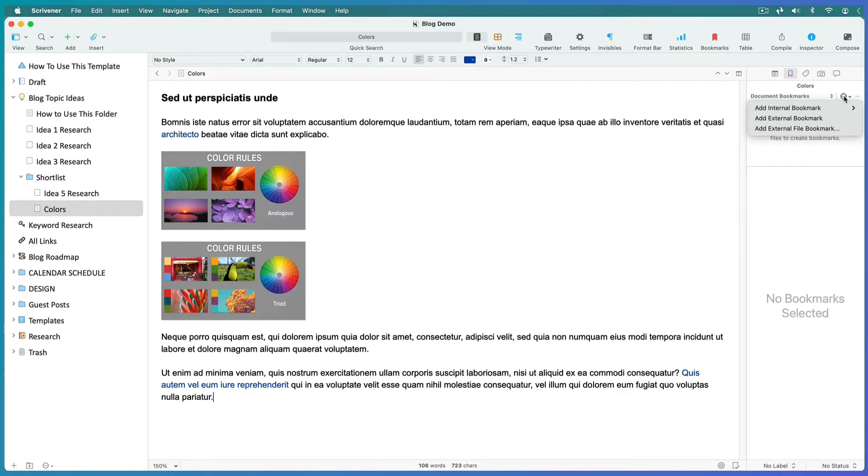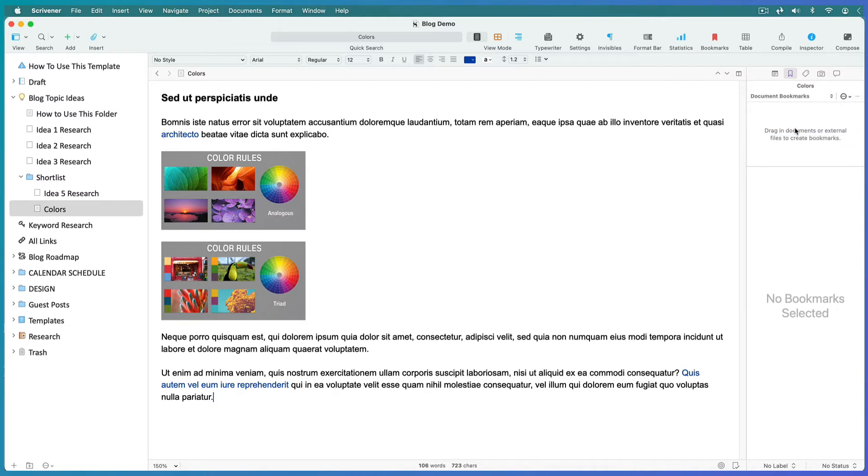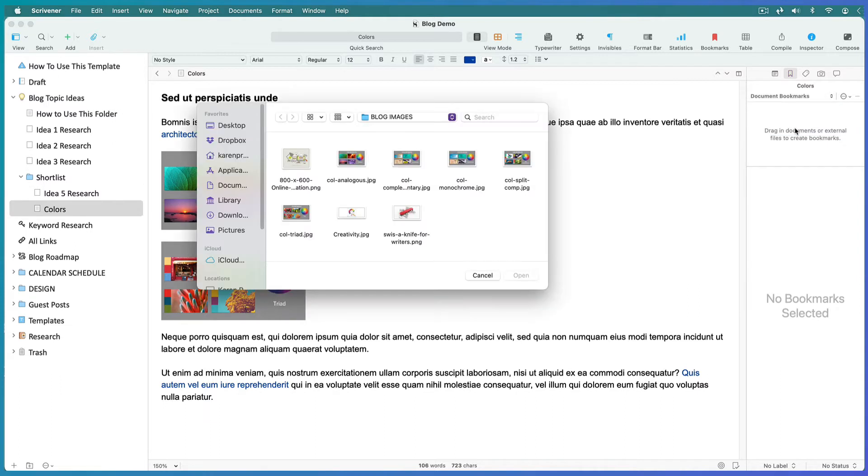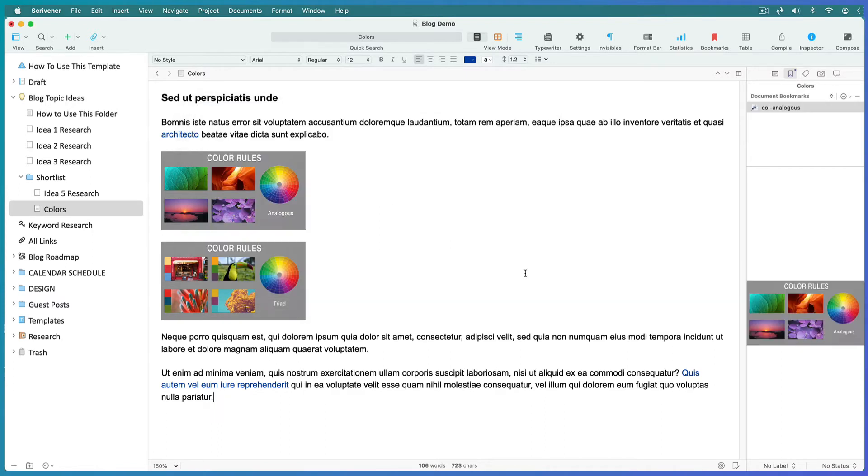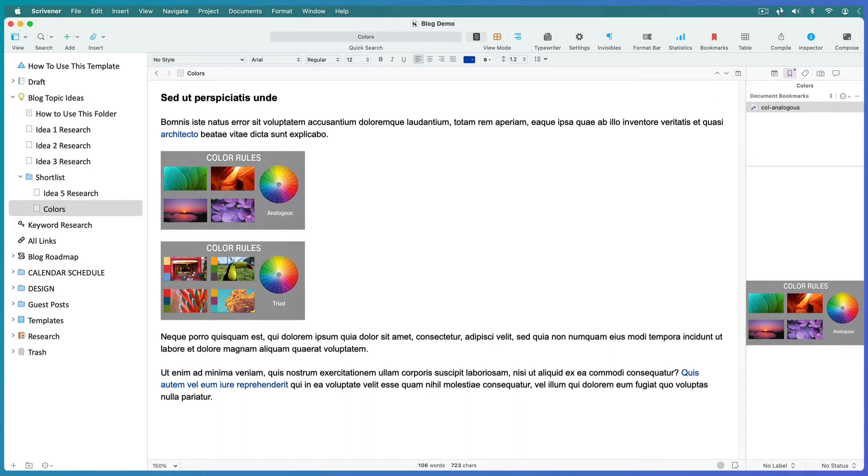These could be images on an image provider's website or a folder on your hard drive where you store images you've already bought for your blog. I'll link to an image folder on my computer. Select the file or multiple files, click on Open, and Scrivener will list them in the Bookmarks tab. Anytime you open this document, your links will show up in this tab.